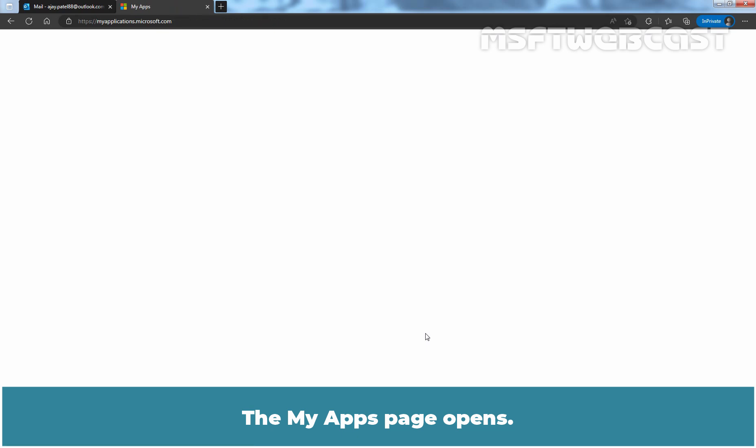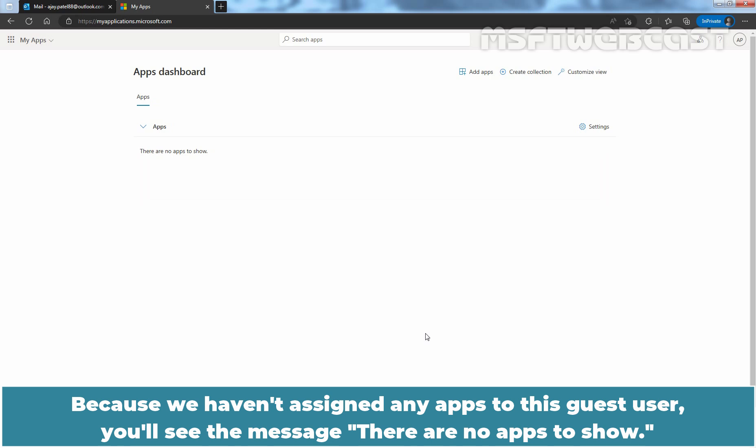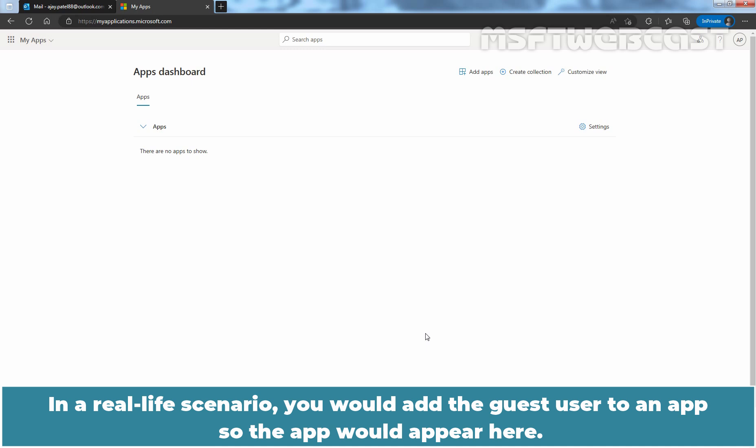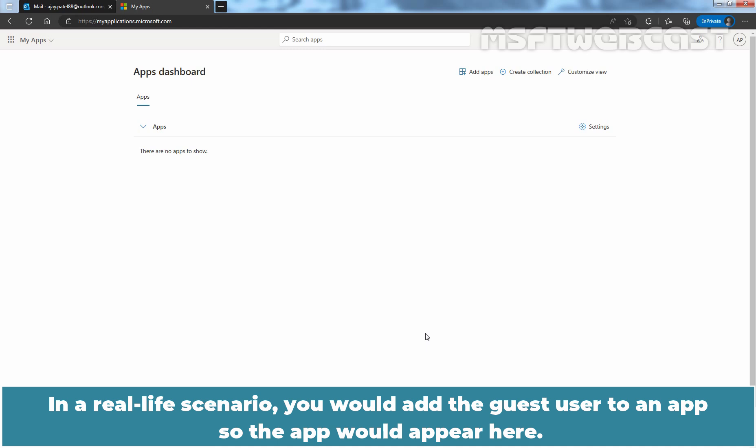The My Apps page opens. Because we haven't assigned any apps to this guest user, you will see the message, there are no apps to show. In a real life scenario, you would add the guest user to an app, so the app would appear here.